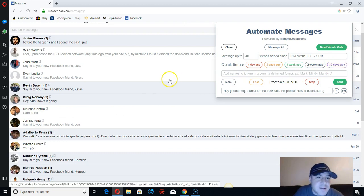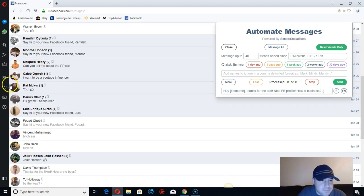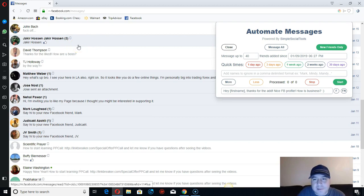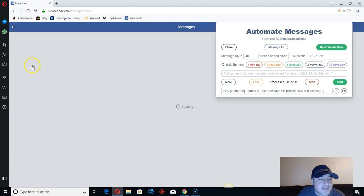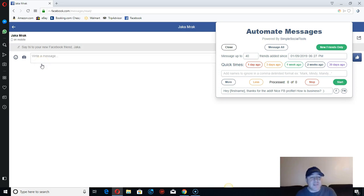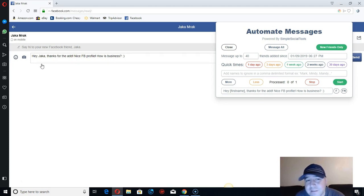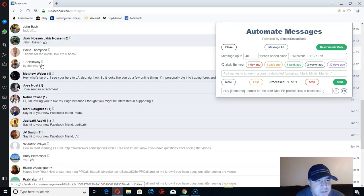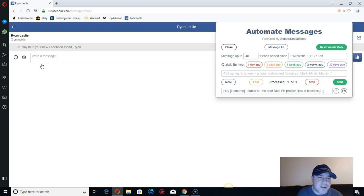The message is sending right now. It's set to send to new friends from the last 30 days — people you've recently added who haven't engaged with you yet. It's not going to send to all your friends, just new ones. The software will send to up to 40 people, so it only really works well if you've been sending a lot of friend requests.